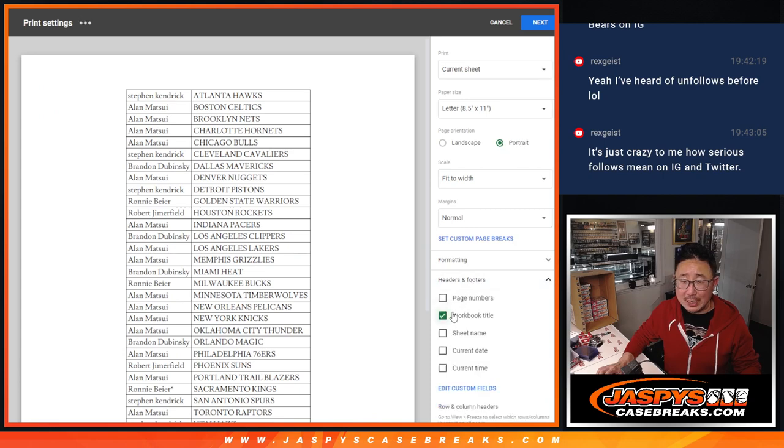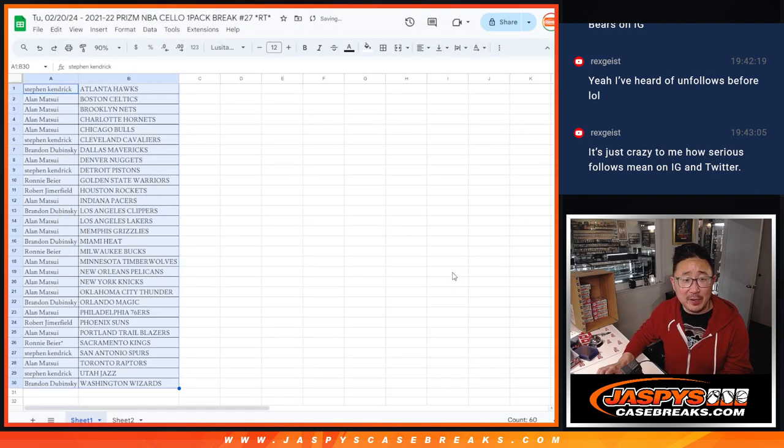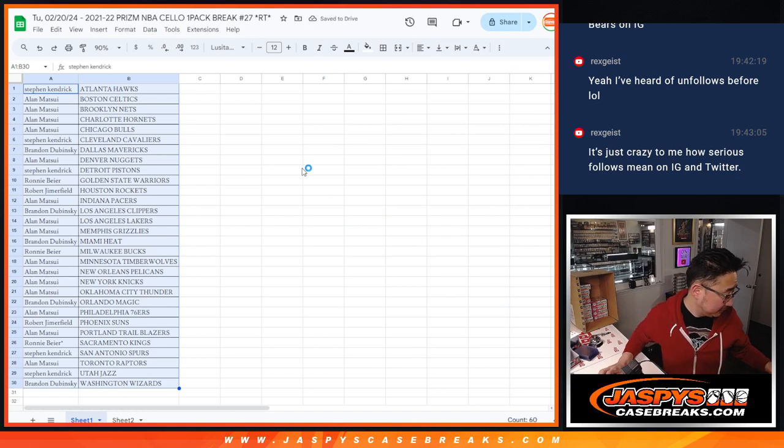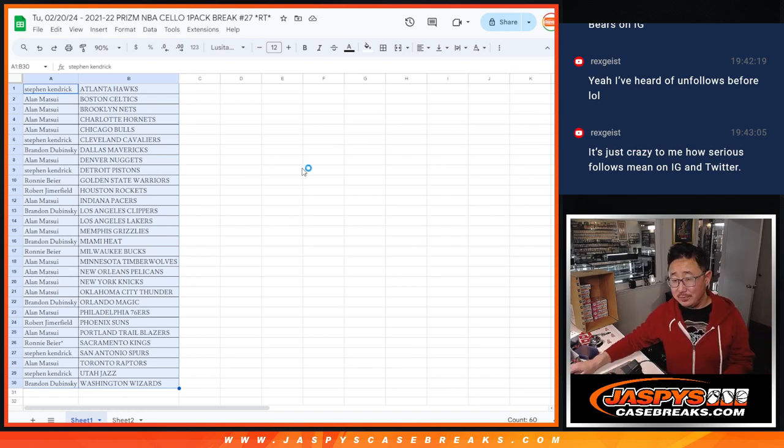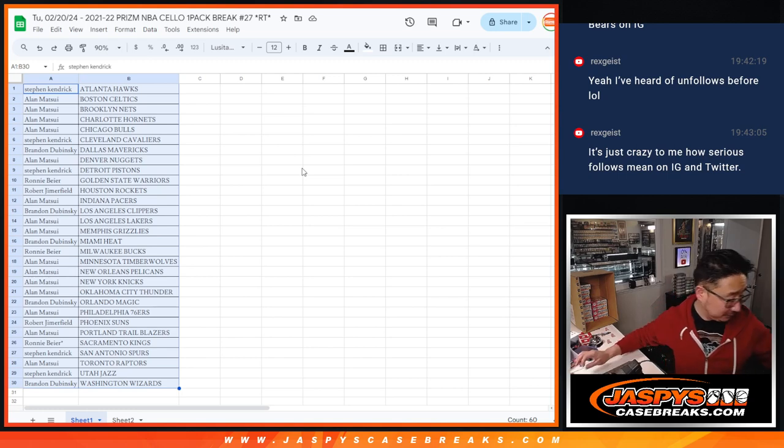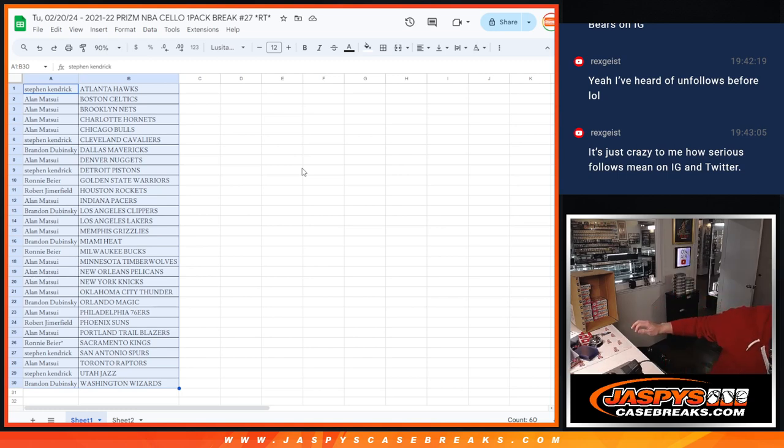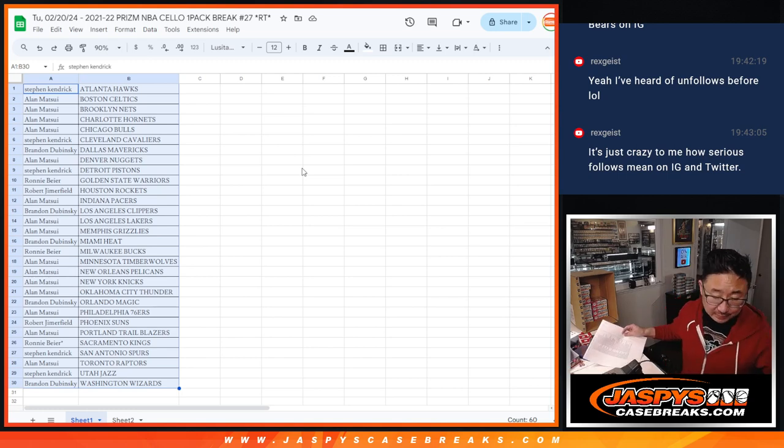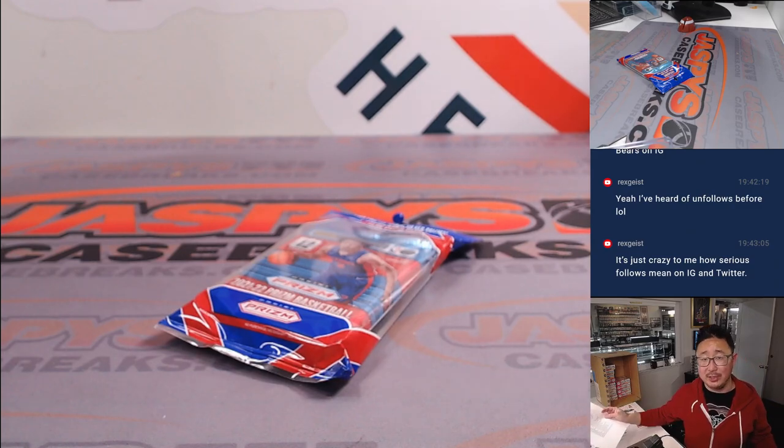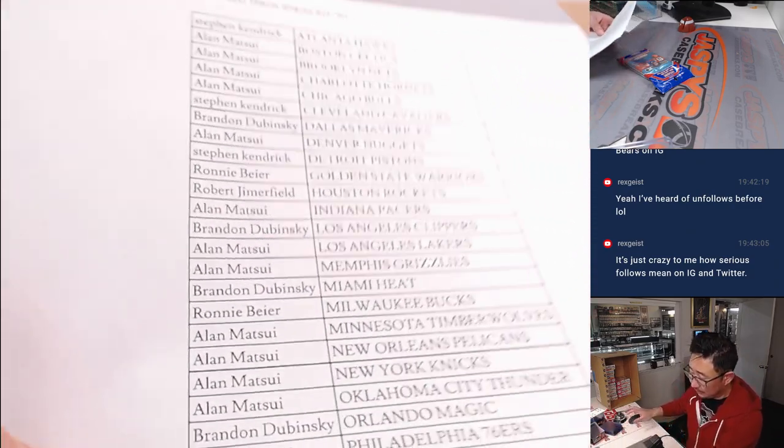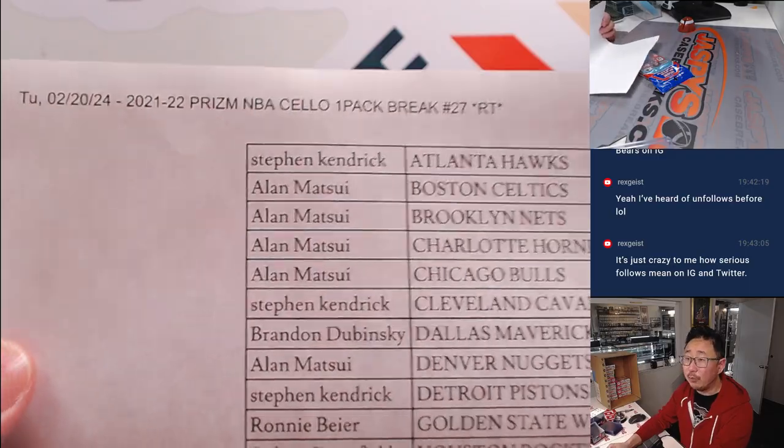Now, if Joe Jaspi unfollowed Justin Fields, no one cares about that. If Joe Jaspi unfollows at Jaspi's Breaks on Twitter and or Instagram, there might be some eyebrow raised emojis happening here. Alright, here's the final printout. Hot off the presses.